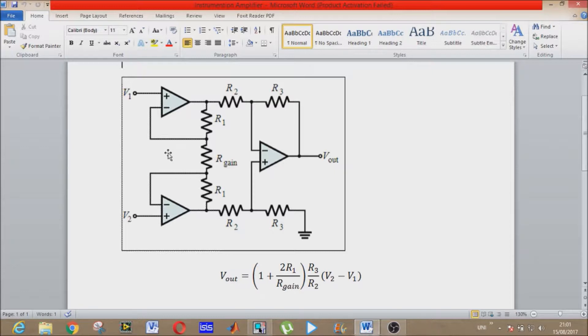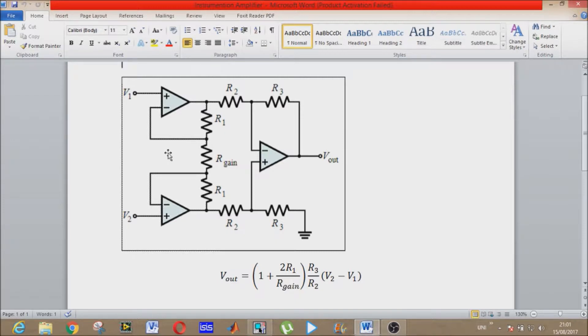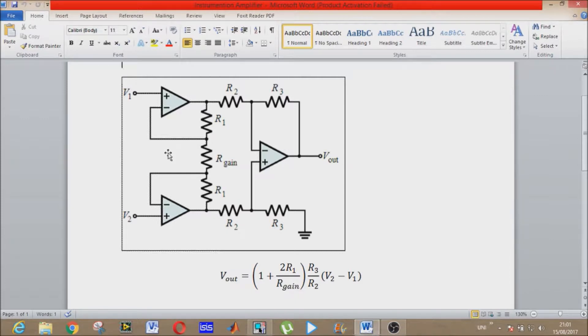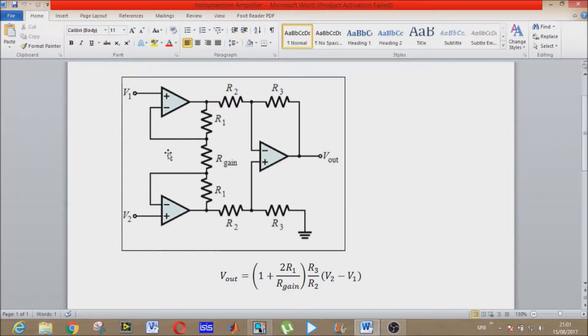And these two operational amplifiers at the start are used as a buffer to increase the input impedance, which is very high. Whereas our conventional amplifier has only two of these five characteristics which I have told you already about operational amplifier. That's why instrumentation amplifiers are better and important as well.